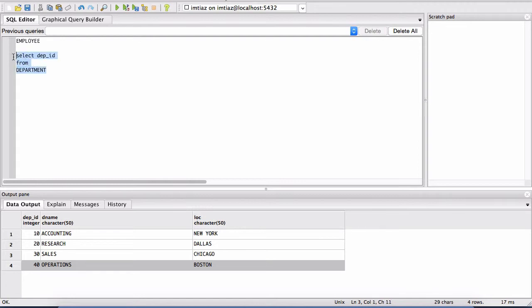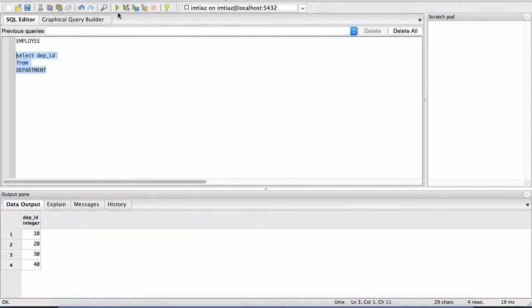And now when I run this, notice that that entire column is being selected. So again, these are the rows. And this is the particular column.